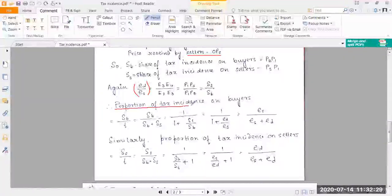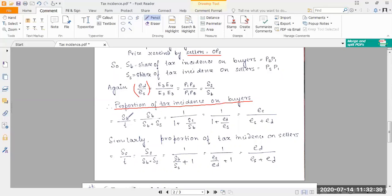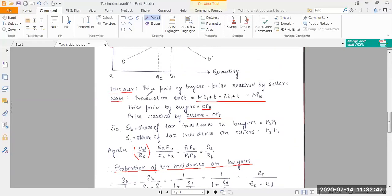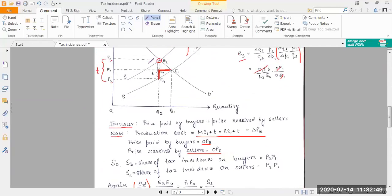The next thing we'll be finding out is the proportion of tax incidence on buyers — the fraction of the tax incidence faced by buyers divided by the total tax imposed. This total tax T can be decomposed into SB plus SS, so T equals SB plus SS.